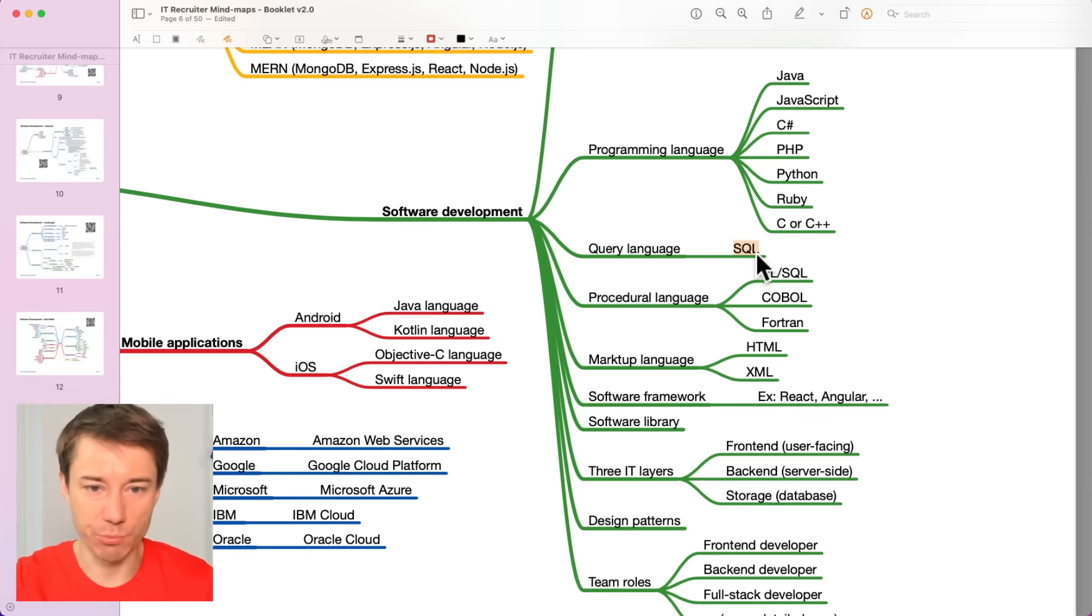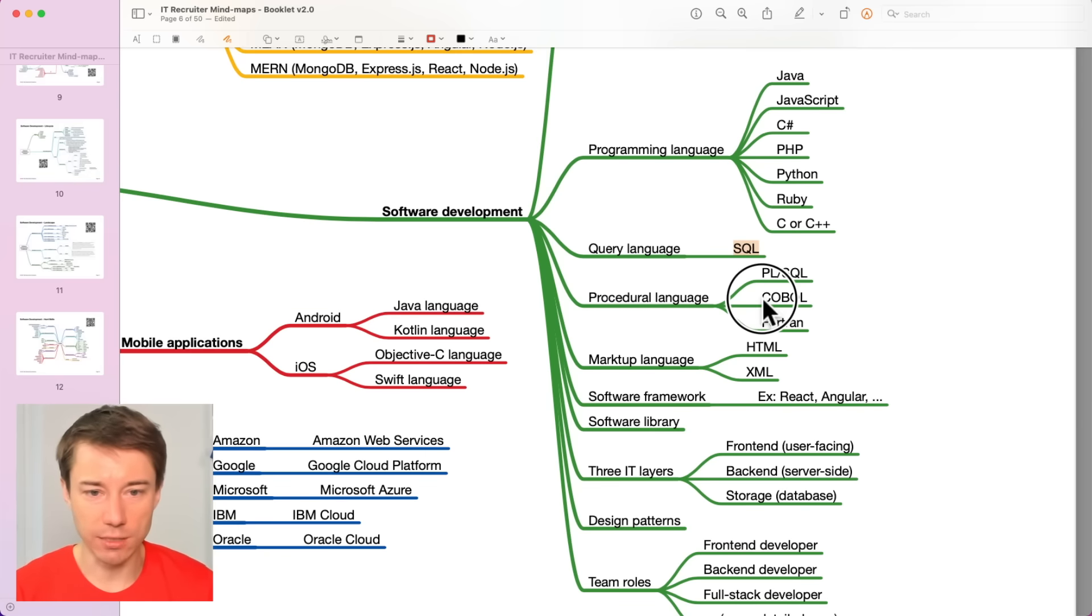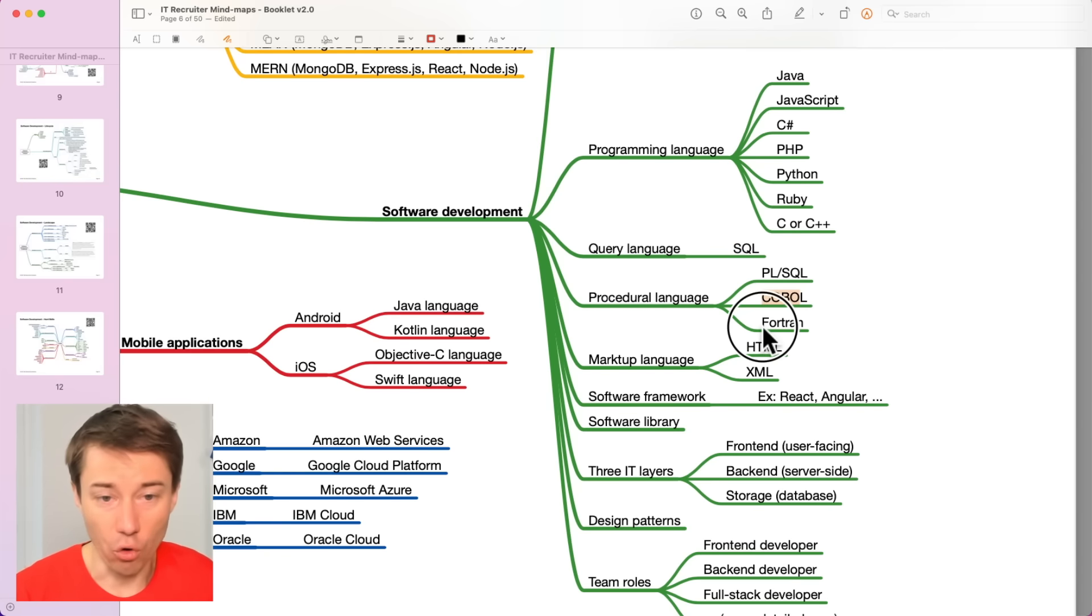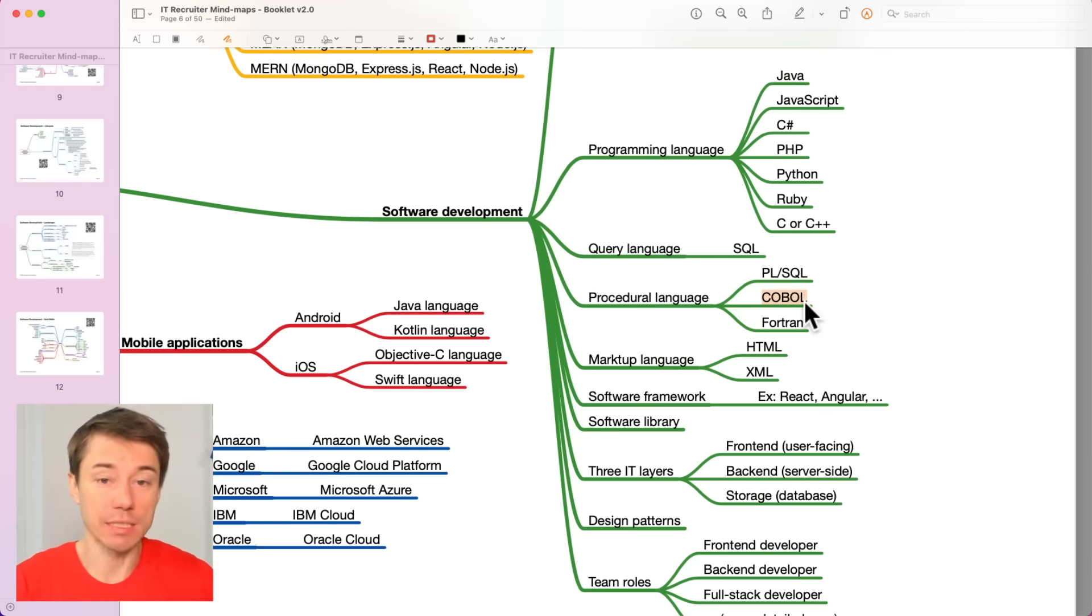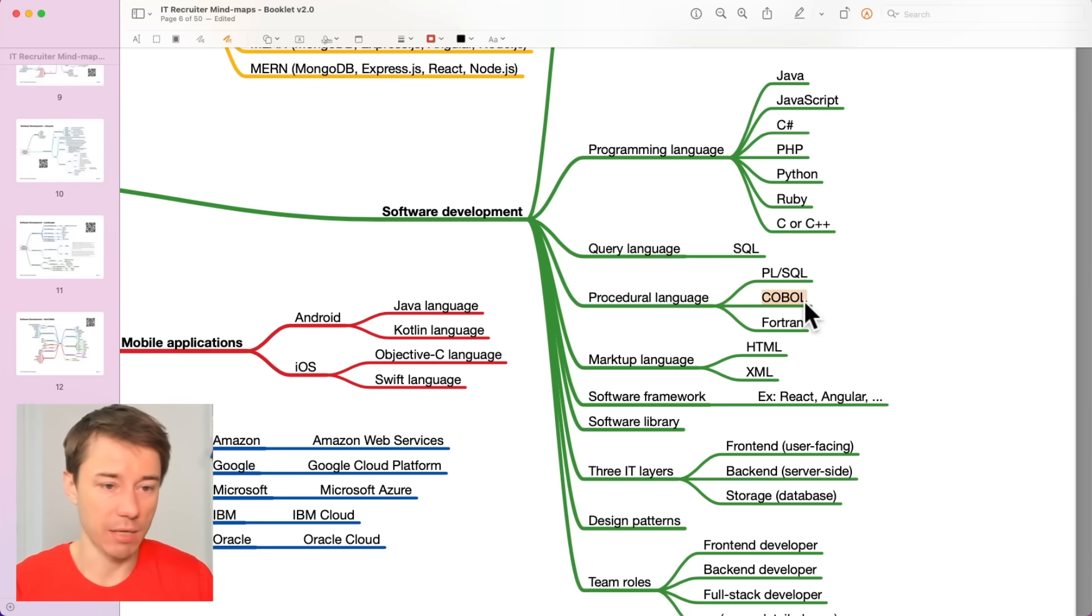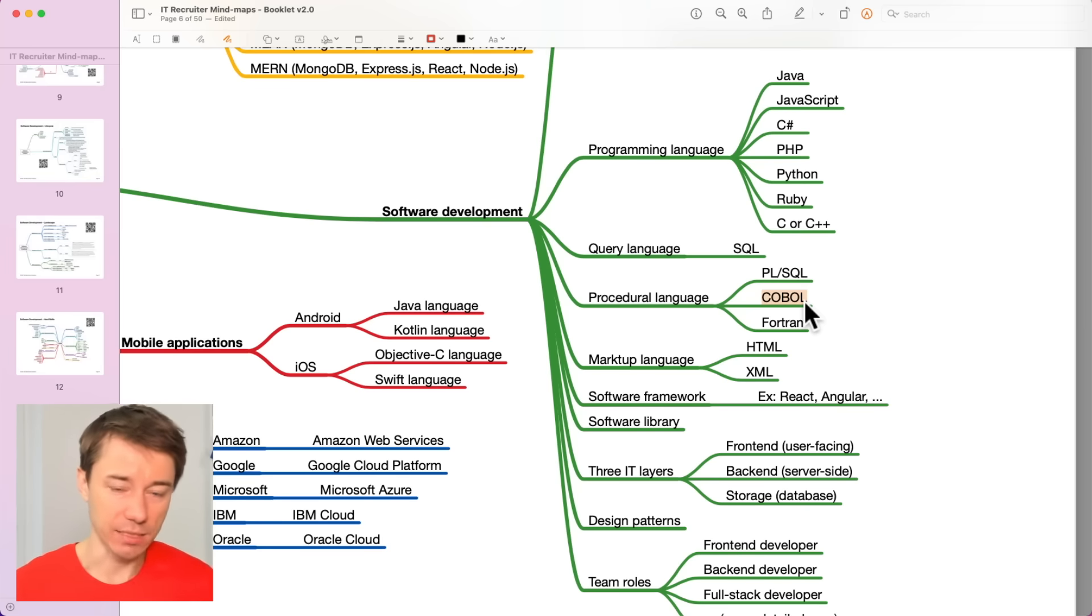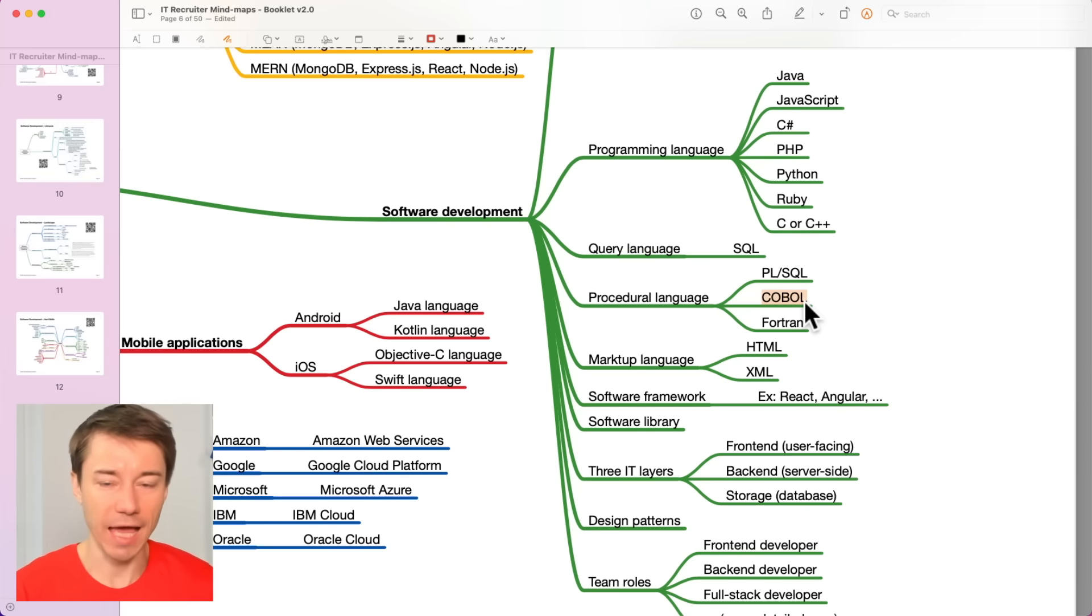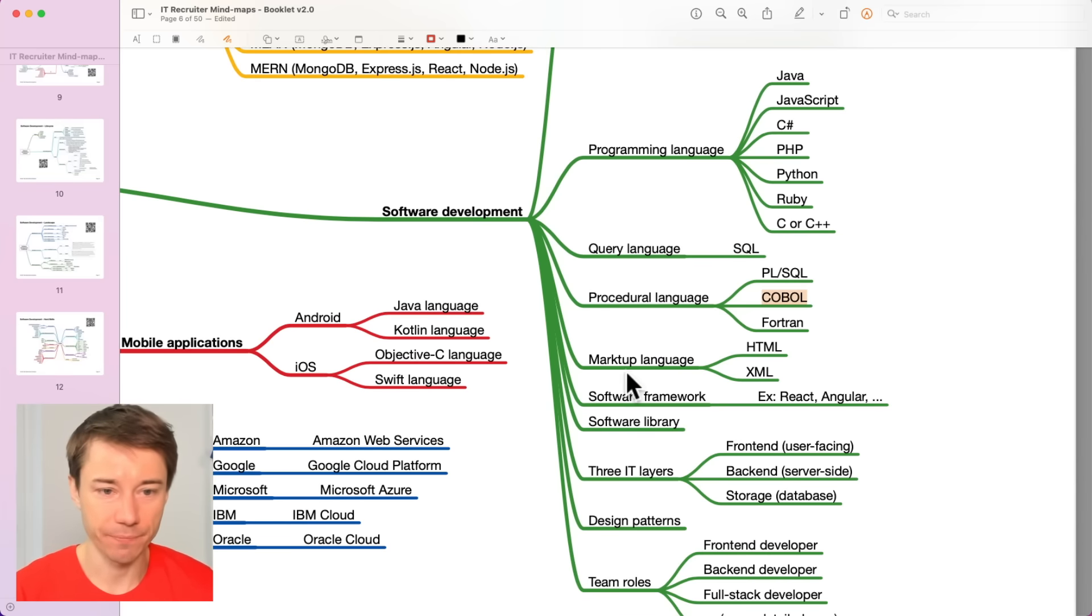COBOL, Fortran. These are some of the older languages that are not as popular these days anymore. But still, a lot of companies have these in place just because they have some legacy, some old code that they have to maintain. They cannot replace it easily. For example, in a bank.